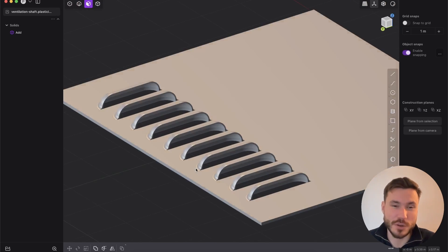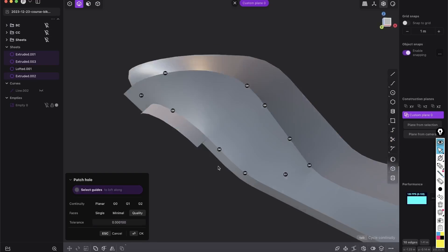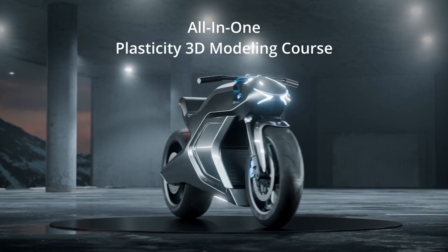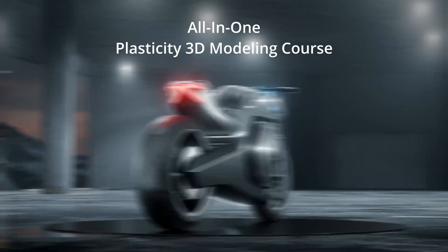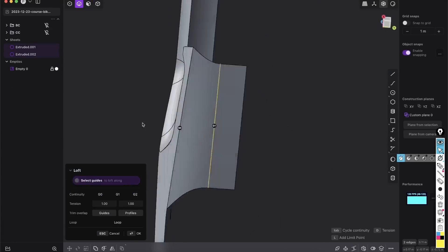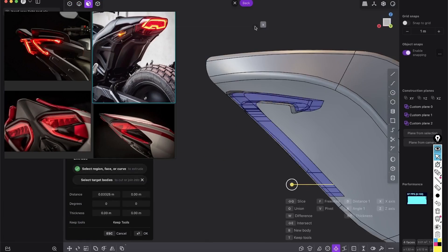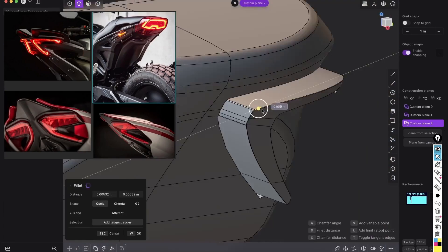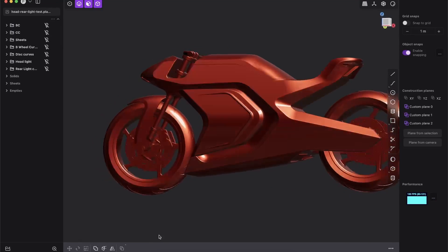So let's have a look on that. And if you want to learn more about plasticity and surface modeling, I just launched my new Plasticity 3D modeling course in which you will learn with fully narrated step-by-step instructions how to model a motorcycle completely from scratch.